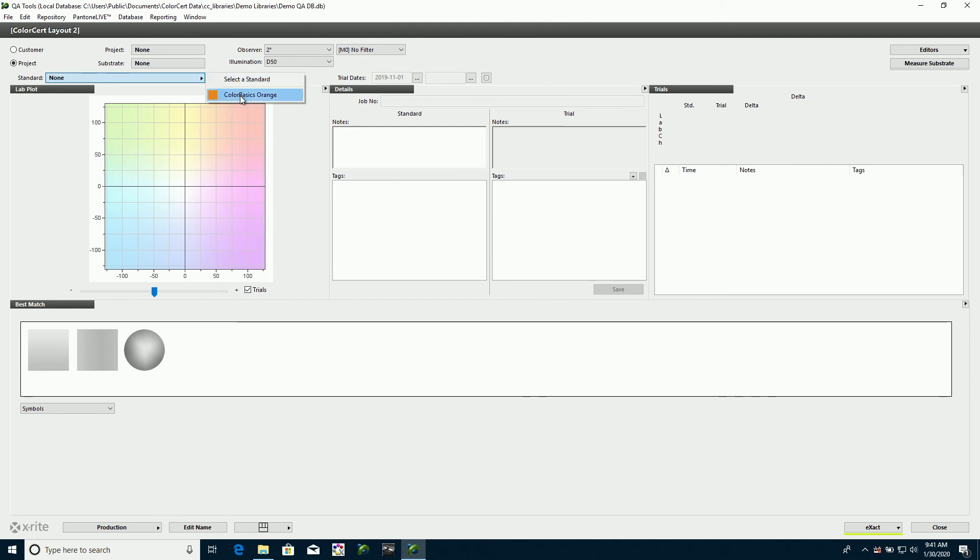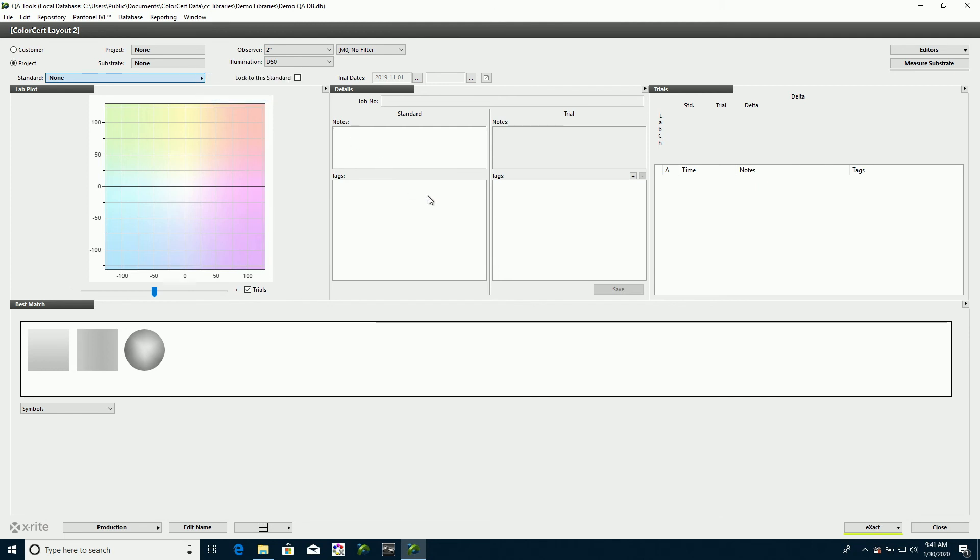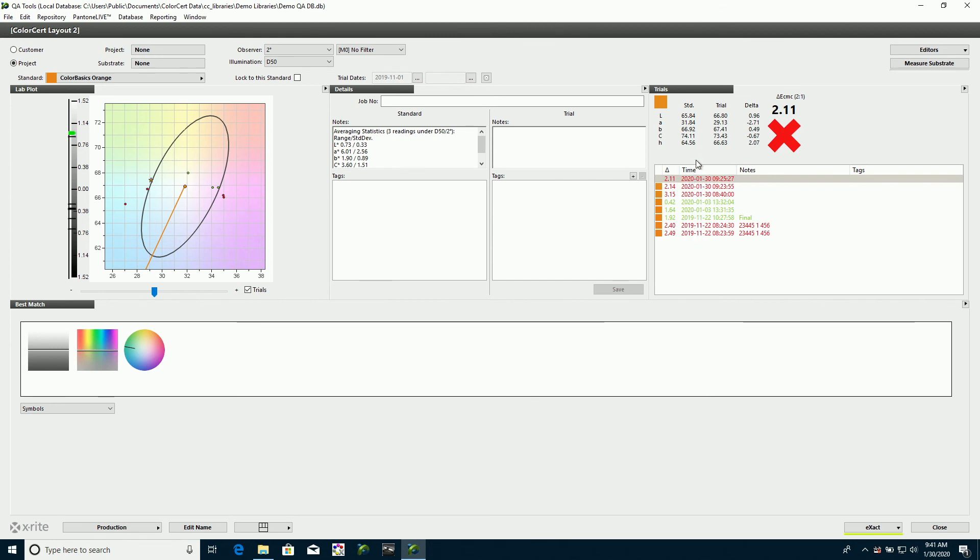I'm going to load a color here first so we can see what these things look like. In this case, this might be a press operator. They like to see their LAB plot, how their measurements relate to their tolerance. They like to see a list of their measurements that they've taken and their pass and fail.